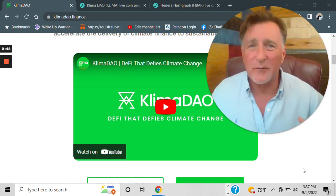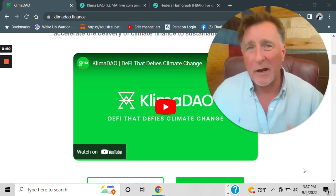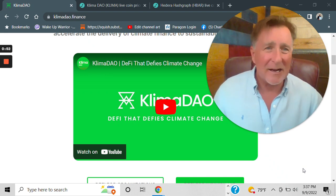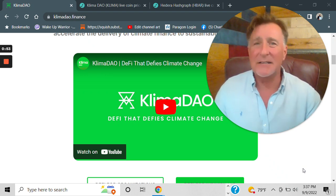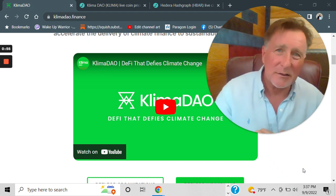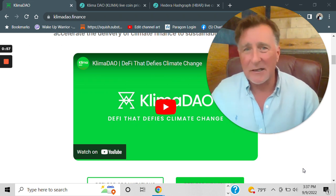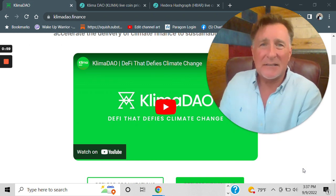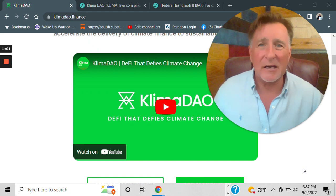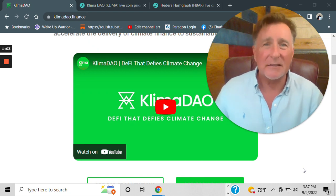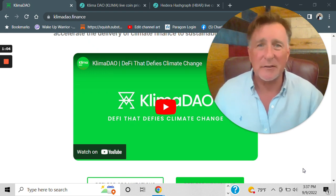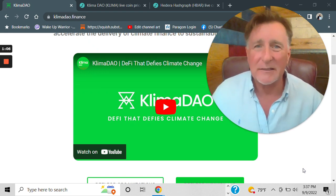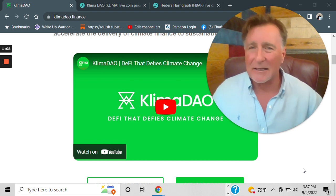I almost fell out of the chair when I looked at the chart, and I am excited to bring this project to you. Quite frankly guys, I just did a Hedera video and you should check it out. It's in the description. It's one of my favorite projects, and I'm stacking.